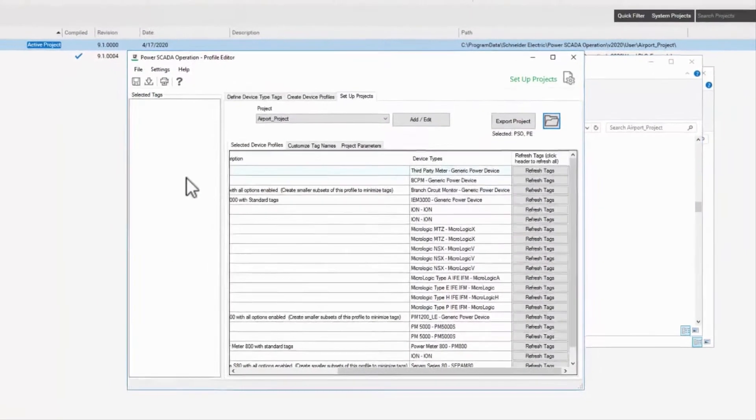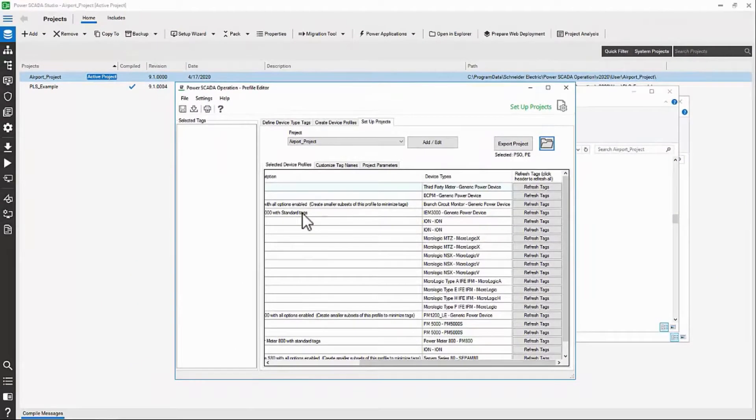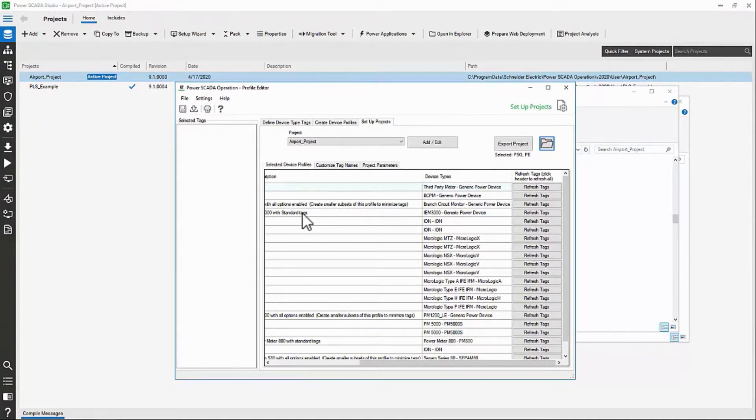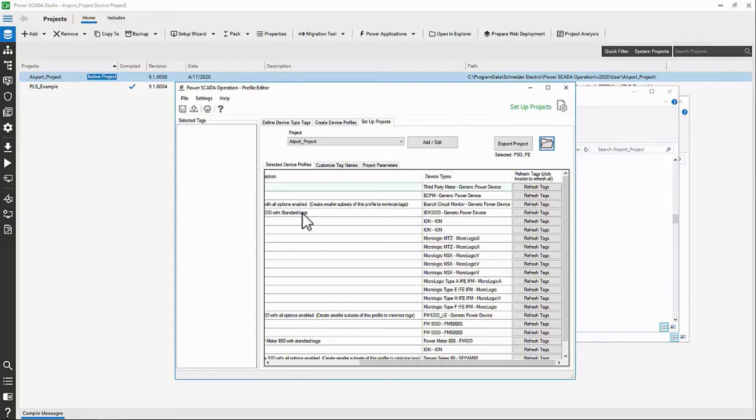This concludes the normal Profile Editor workflow. I have a couple of videos on other topics in this tool, or you can continue on to create your devices in the project using the IO Device Manager. Either way, thank you.